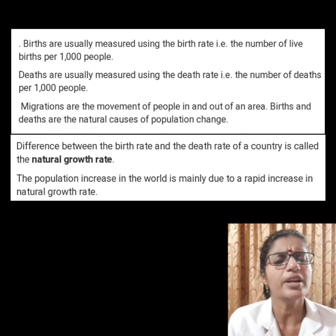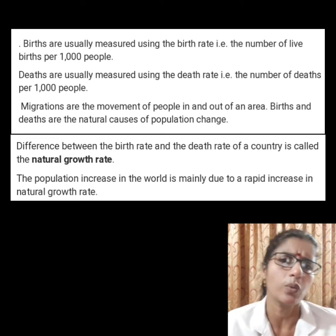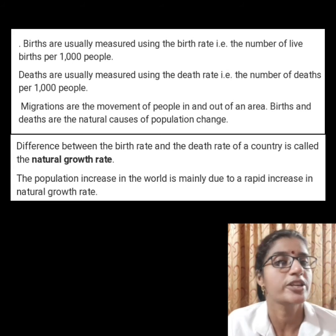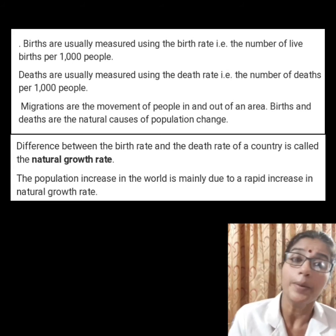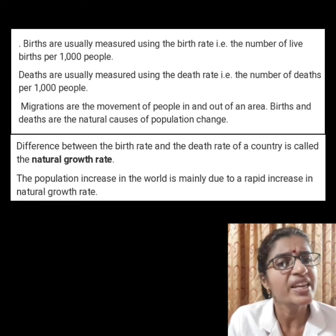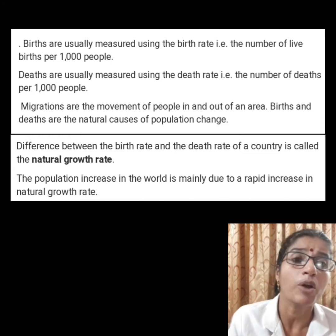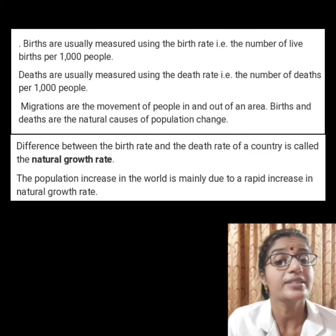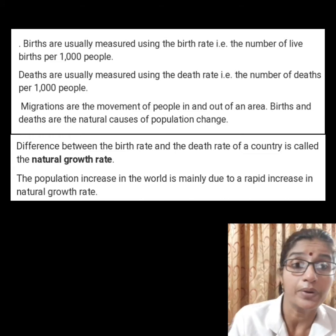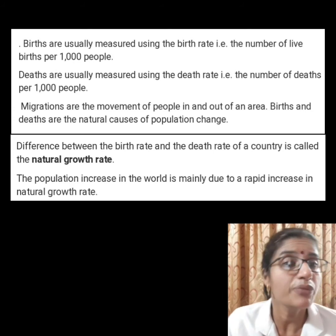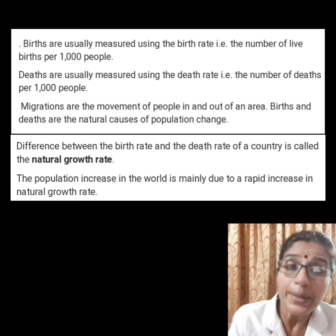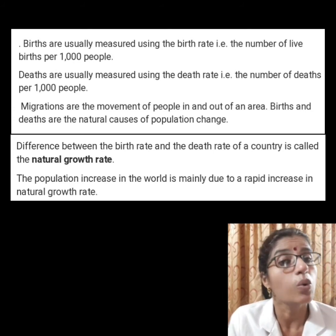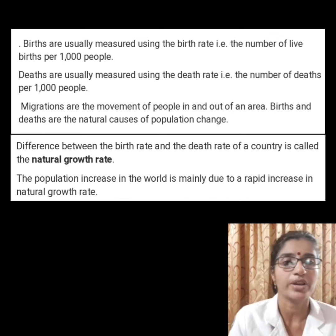Migration is another way by which population size changes. People may move within a country or between countries. Emigrants are people who leave a country, while immigrants are those who arrive in a country.